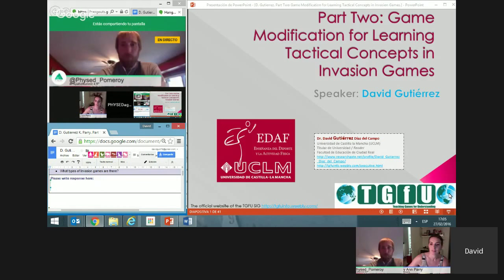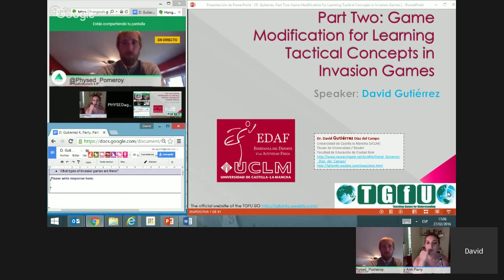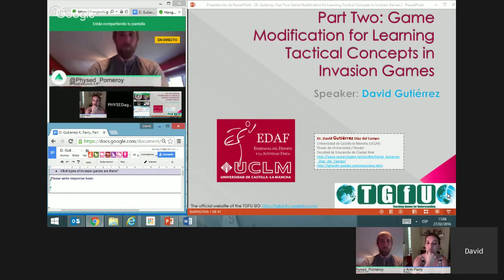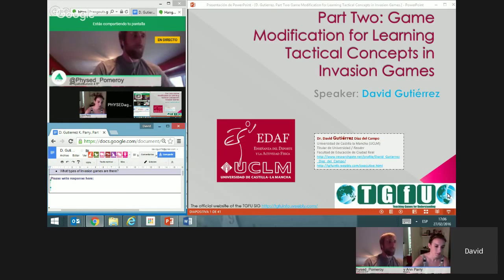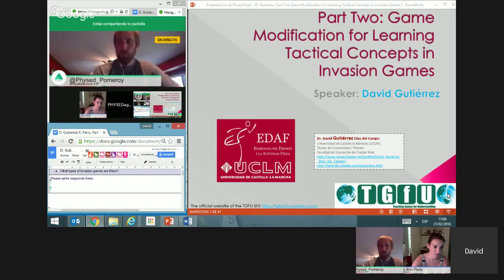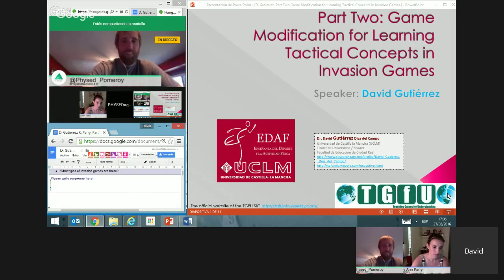Hi everybody. Thank you very much, Matt, for this presentation. I'm very glad to be here. You're doing a very good job keeping teachers updated, and we are very happy from the TGFUSIG to share with you as much as we know.